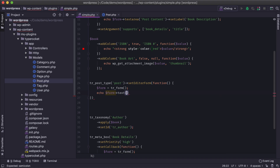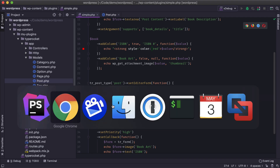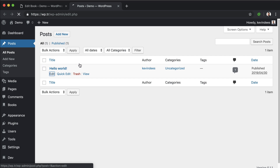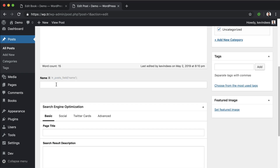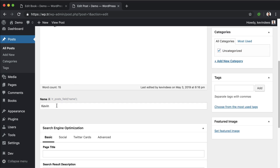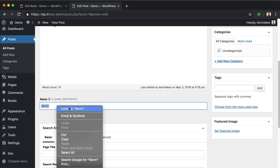I'll add a text field to keep it simple and give it the name 'name'. We'll save this, then go to the post section, edit 'Hello World', scroll down, and here we have the name field. I'll type in my name and update.